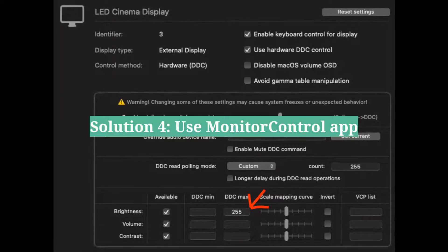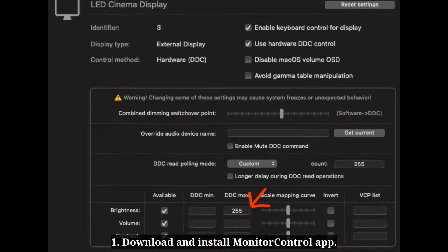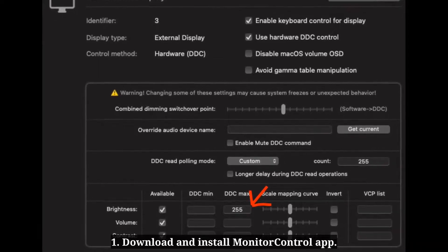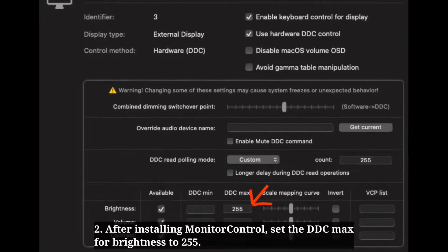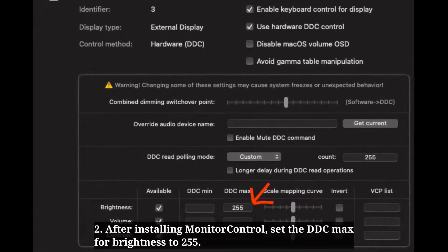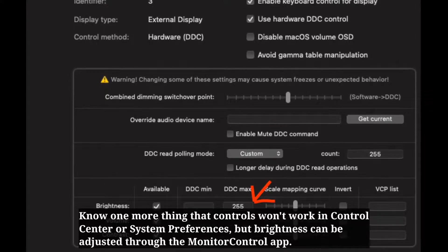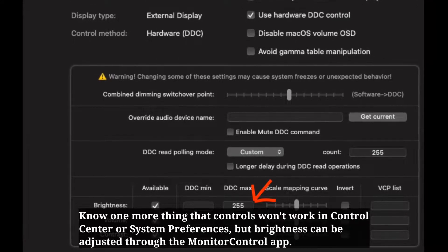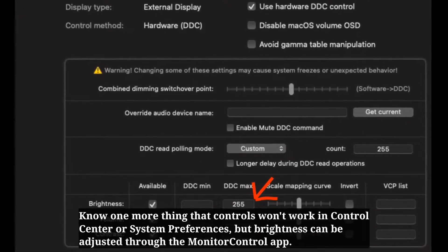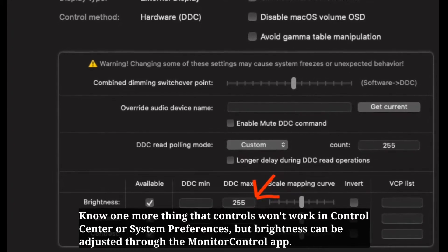Fourth solution is to use the Monitor Control app. Download and install the Monitor Control app. After installing, set the DDC max for brightness to 255. Note that controls won't work in Control Center or System Preferences, but brightness can be adjusted through the Monitor Control app.